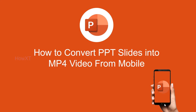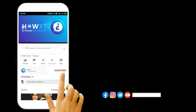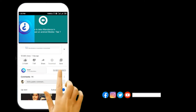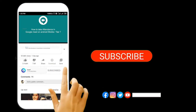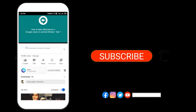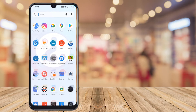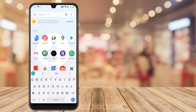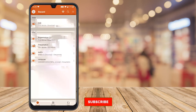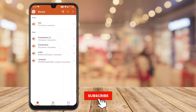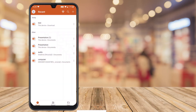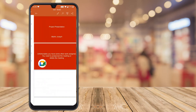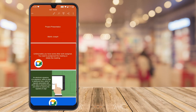Before that, kindly subscribe to this channel and click the bell icon so that you can get useful videos and notifications. From my mobile, I just installed the PowerPoint application, and I have created a PowerPoint presentation in a professional way using this mobile phone itself. This is my presentation.